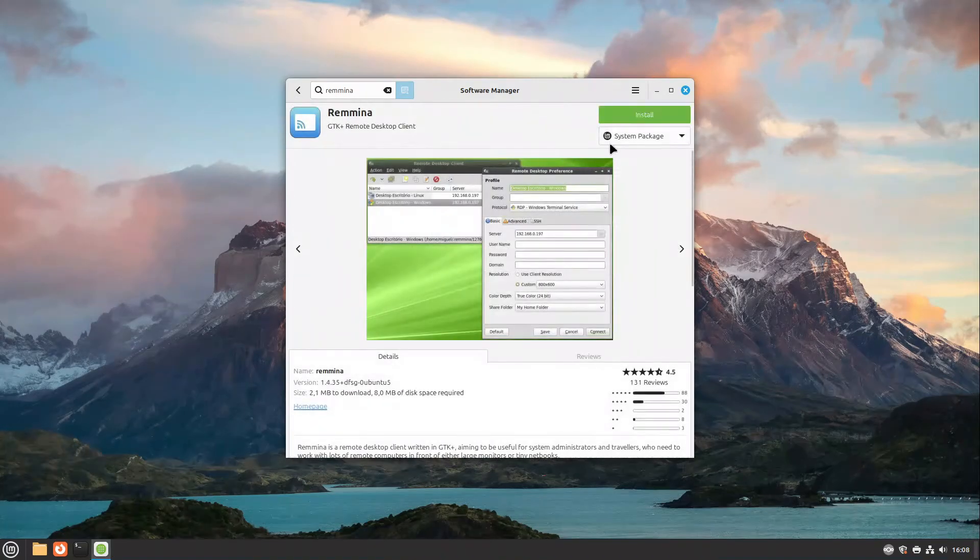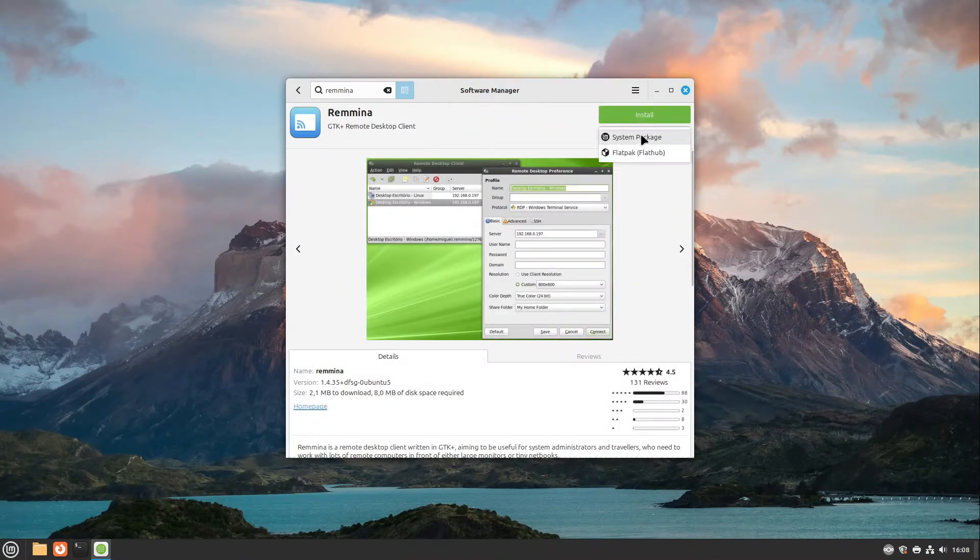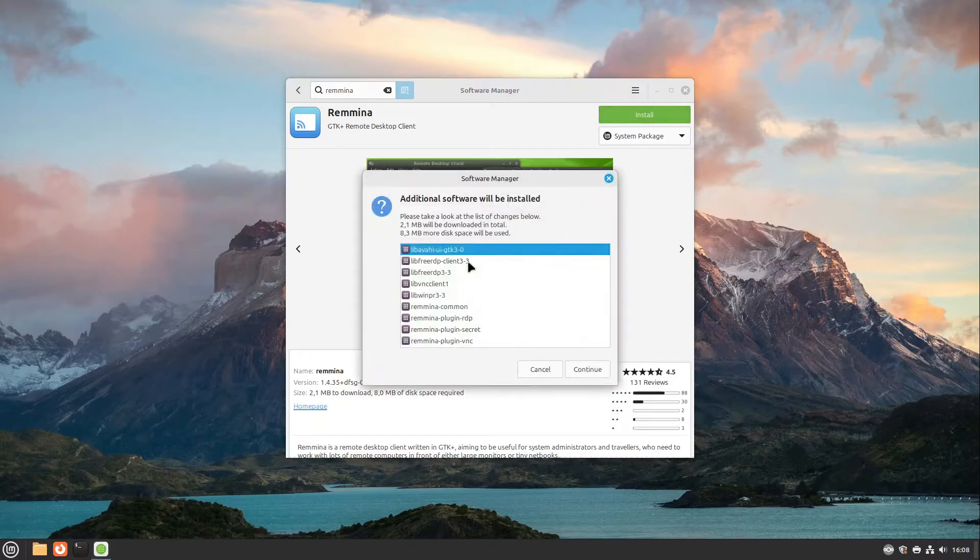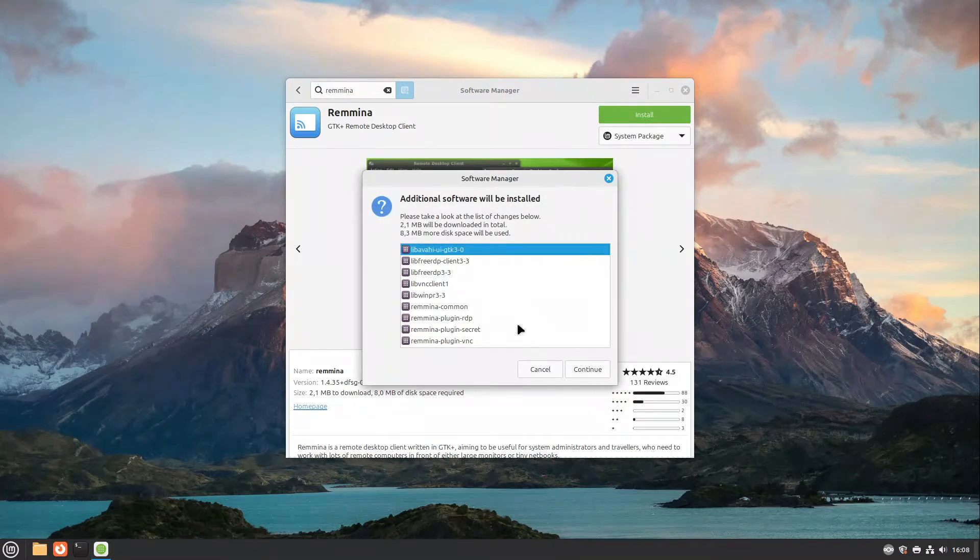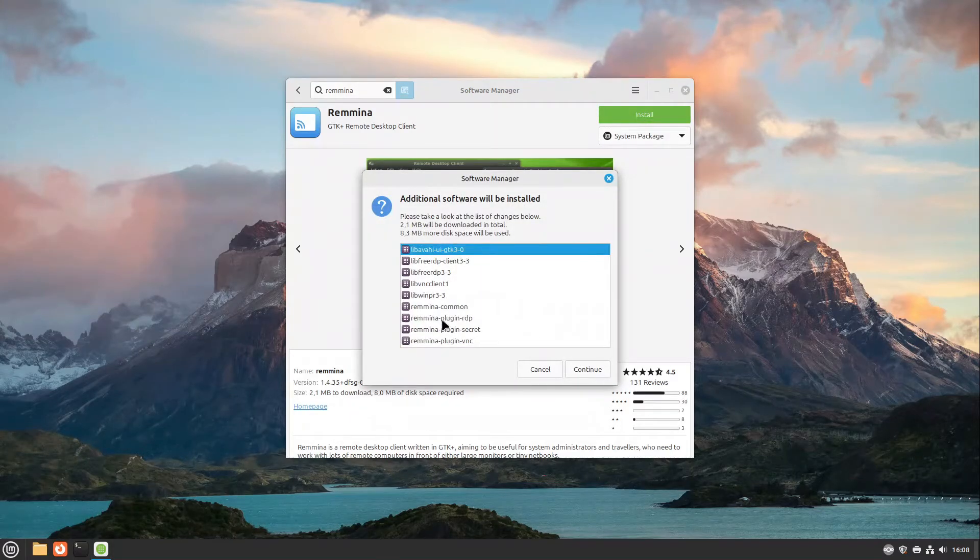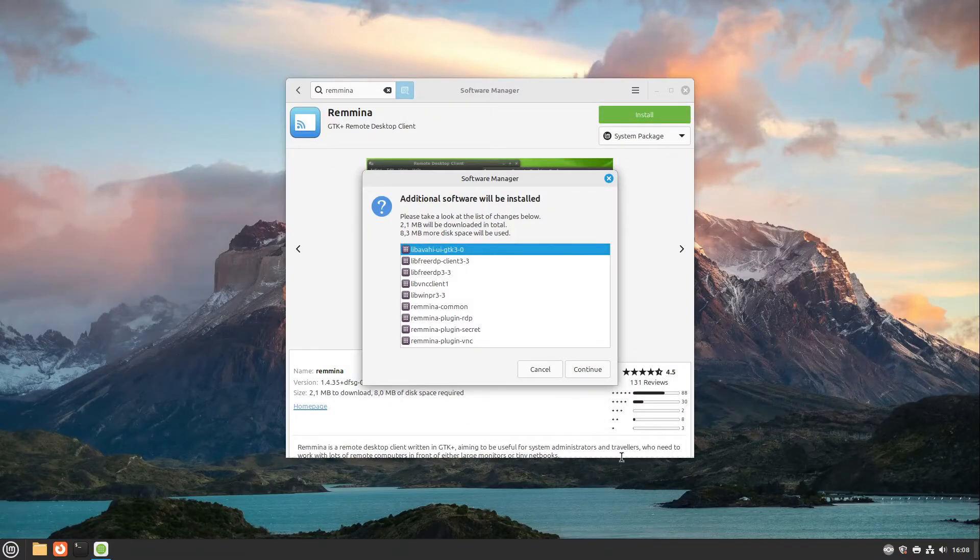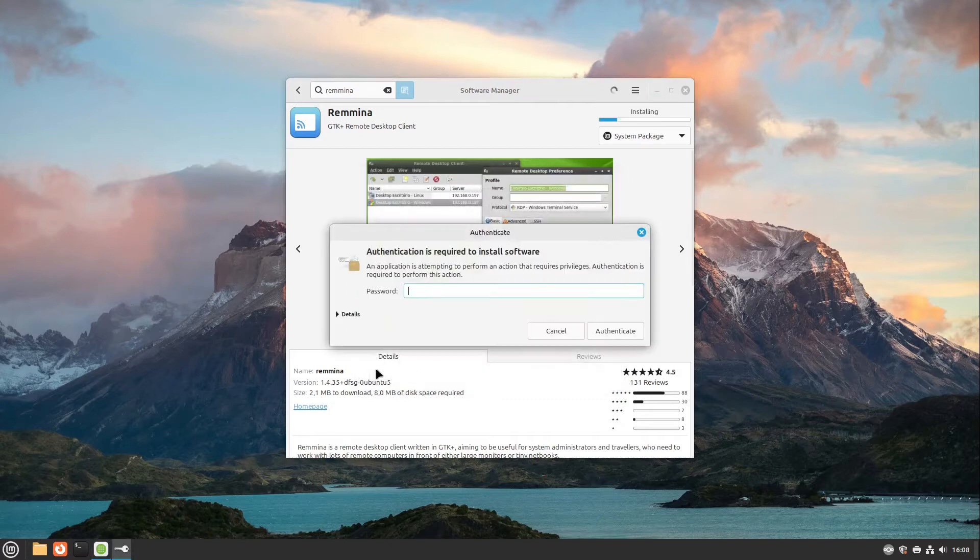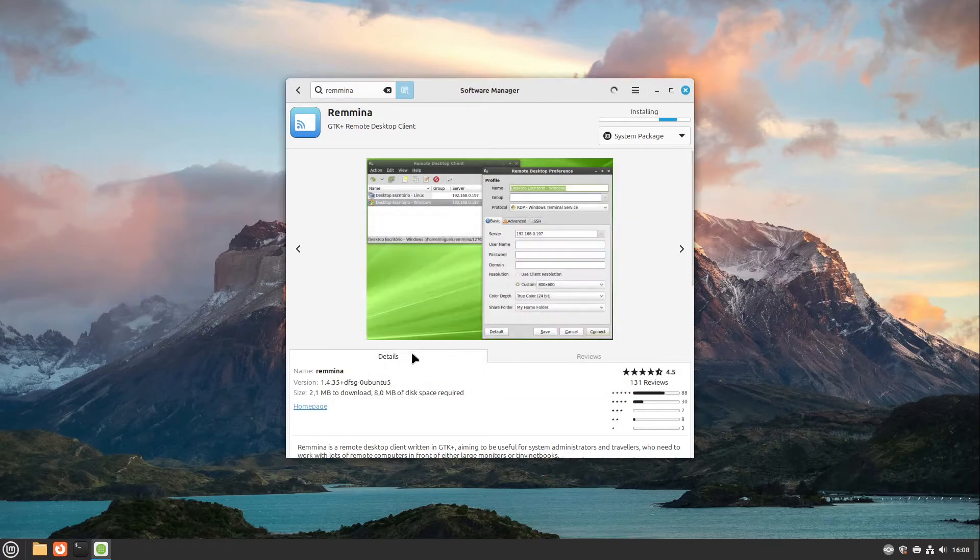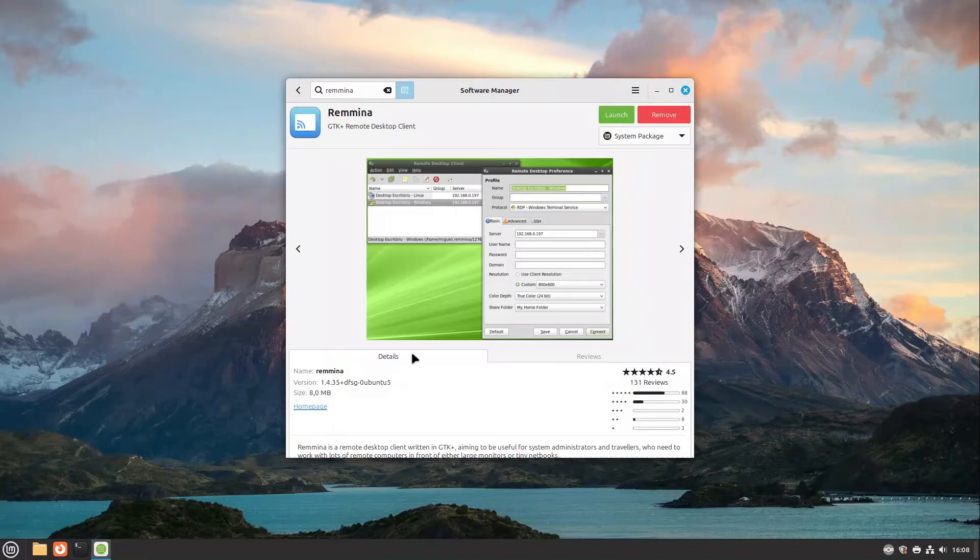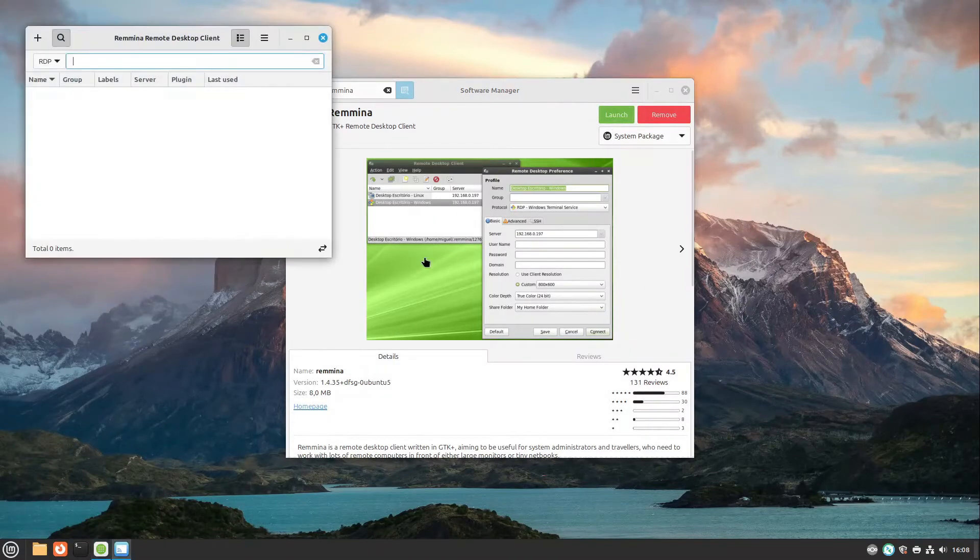I recommend you to take this system package here and I select install and we see there are some plugins already incoming. We need this Remmina plugin RDP. So this is great. This will be installed too. So I select continue and I type in my password and this takes a little moment. After some seconds this is already installed and what we have to do now is to select launch.